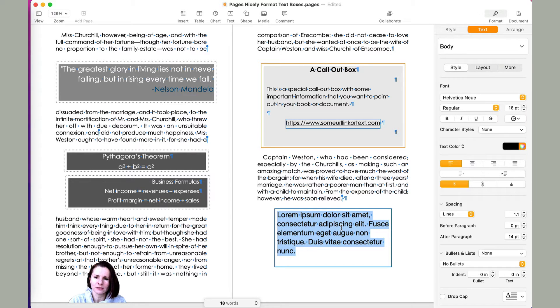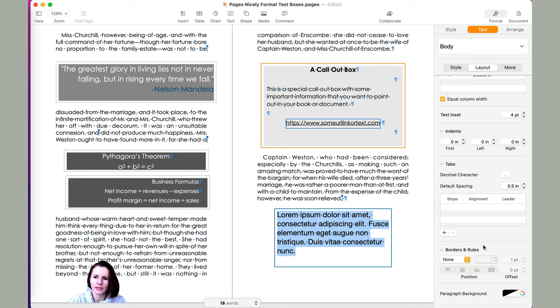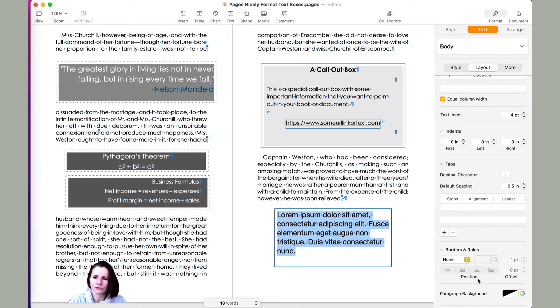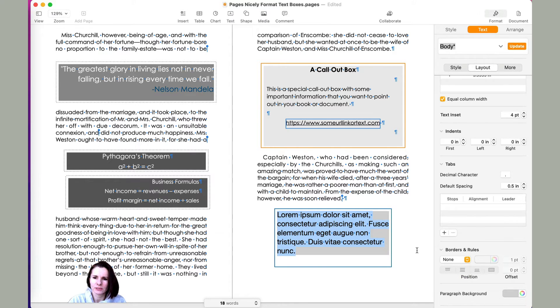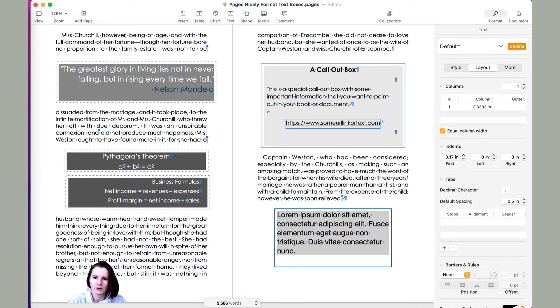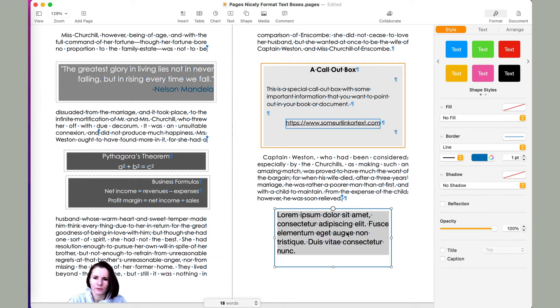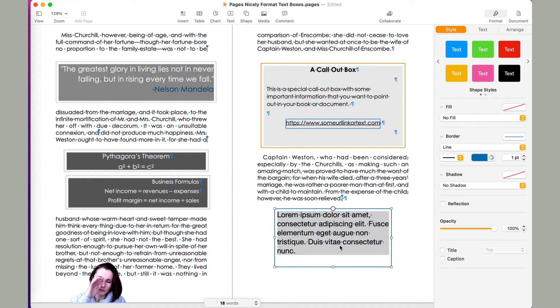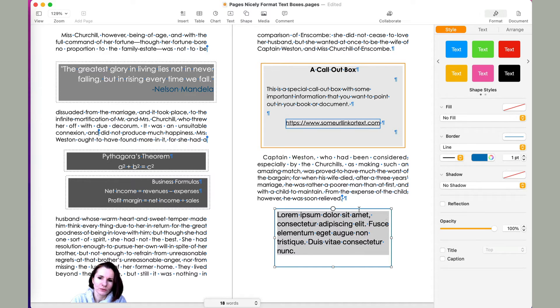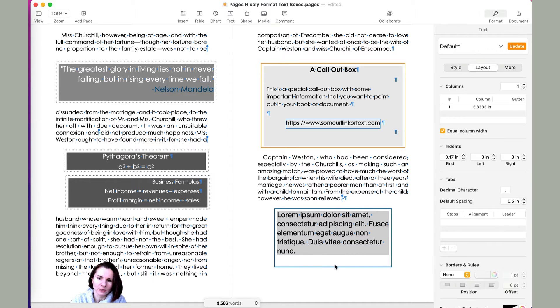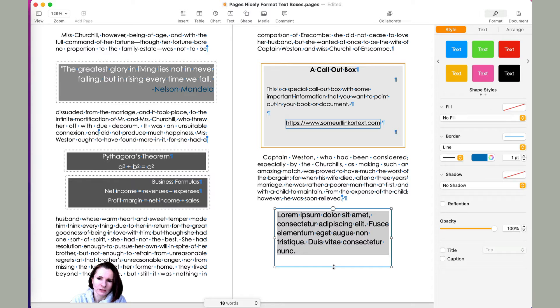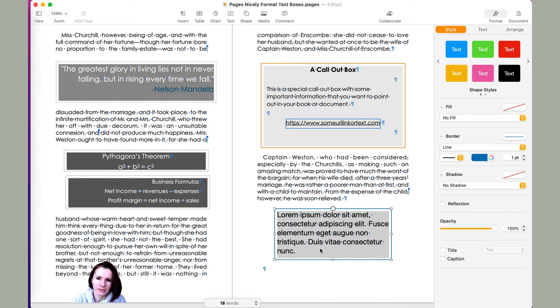So you select the text in the text box, go to layout. And here you would scroll down to paragraph background. And here I would just add a slight color. So right now you can see that the background just spans how much text is there. So you would have to resize the text box, you click on the text box and you resize it.